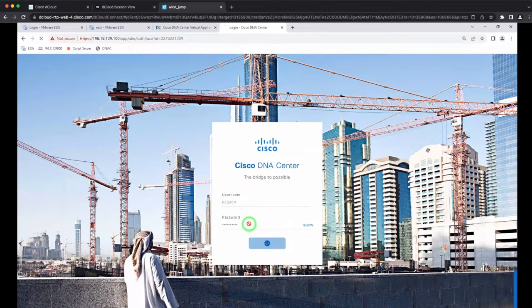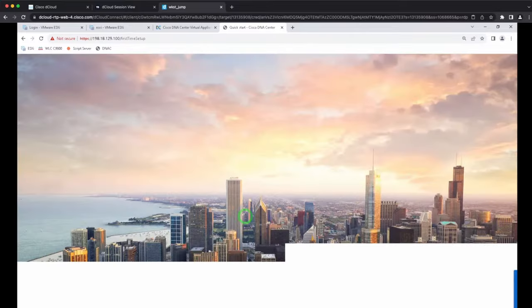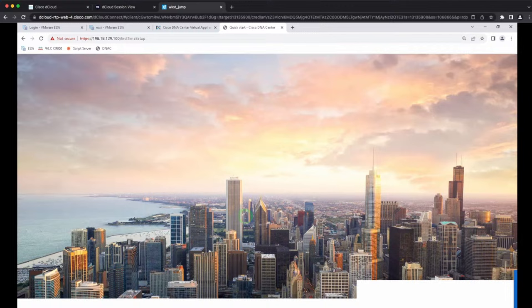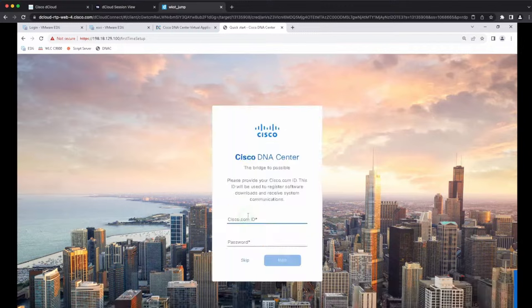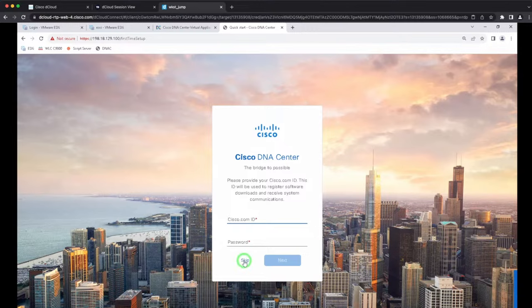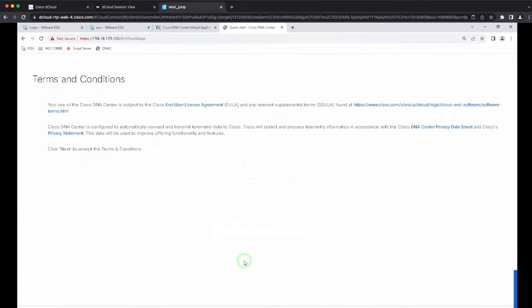After logging in, it starts through the quick start process, asking for your CCO credentials. You can skip it now and configure your CCO ID later from global settings in order to have access to system updates.